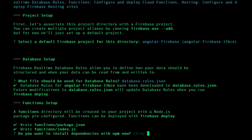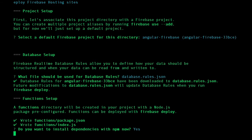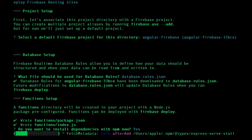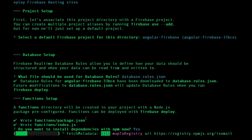It asks what file should be used for database rules, so I create a new file called database.rules.json — it will be created automatically. It has also automatically created the functions package and asks if I want to install dependencies — I say yes. This will automatically download based on the package.json that comes with Firebase. Firebase init is setting up the project with all required dependencies installed automatically via npm install.